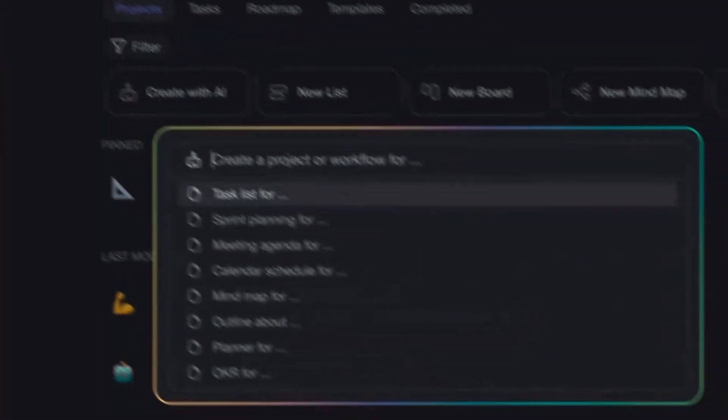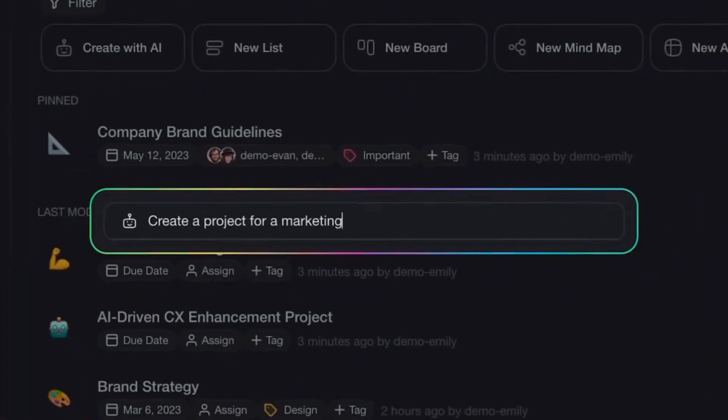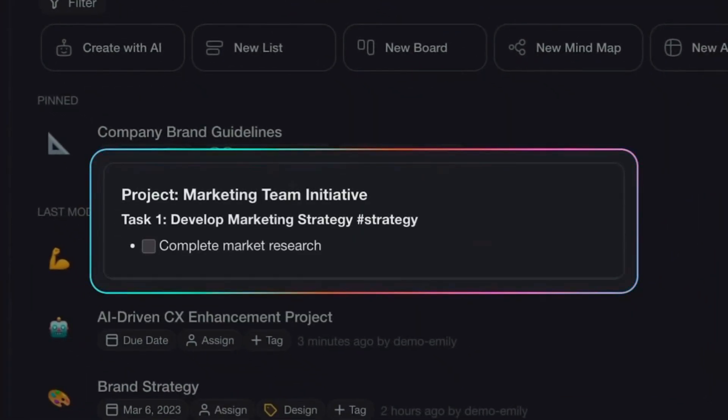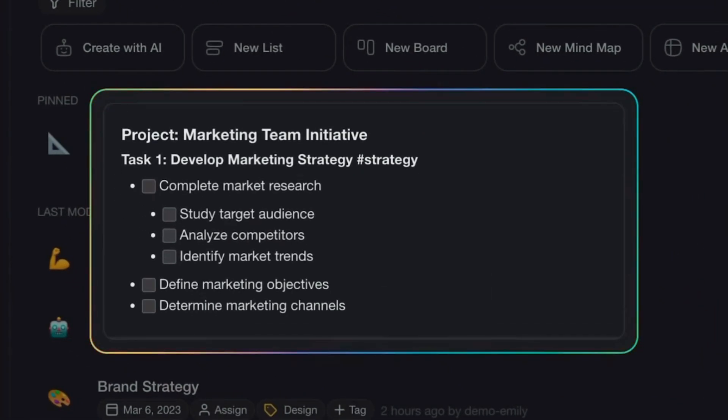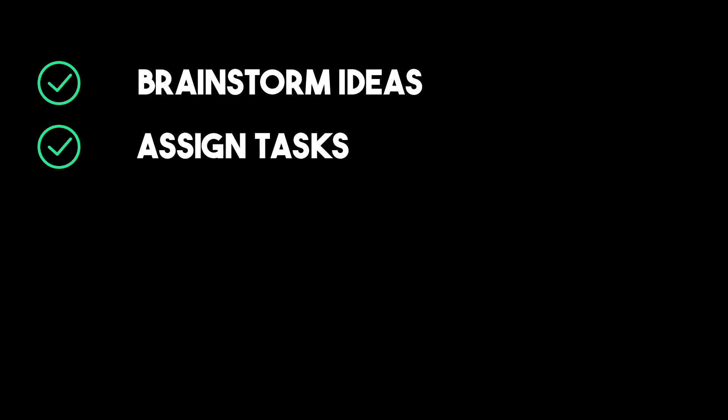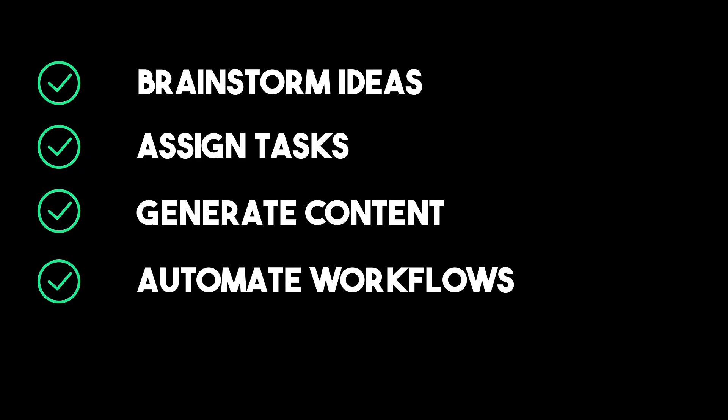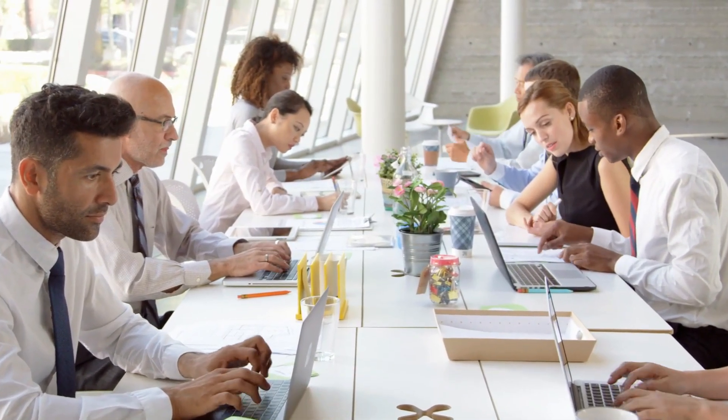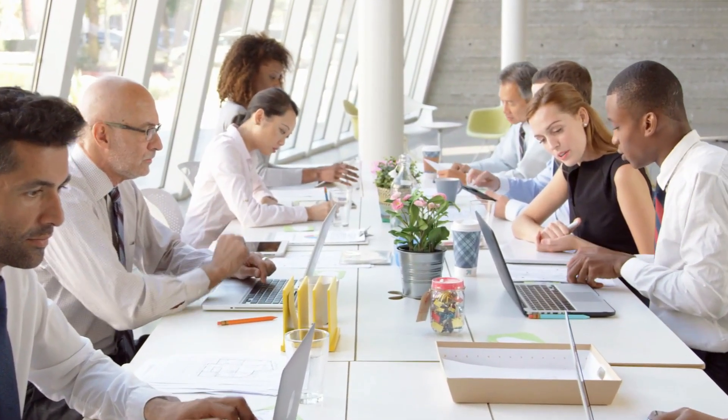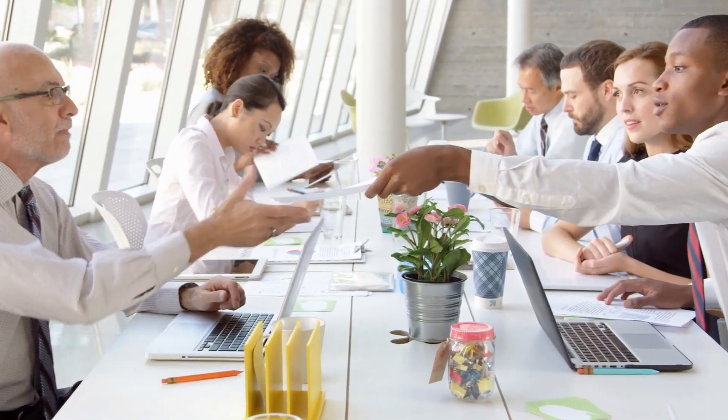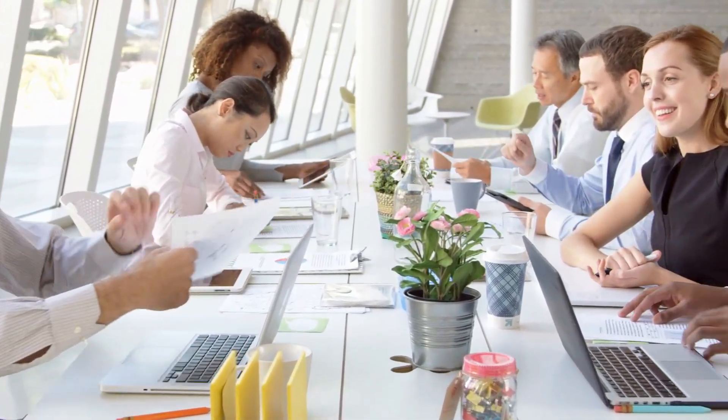You can train AI agents within Taskade to think and act based on specific roles, such as project manager, marketer, or content assistant. These agents help you brainstorm ideas, assign tasks, generate content, and automate workflows across your workspace. It's like having an AI teammate who understands context and contributes to the actual work, not just the data.